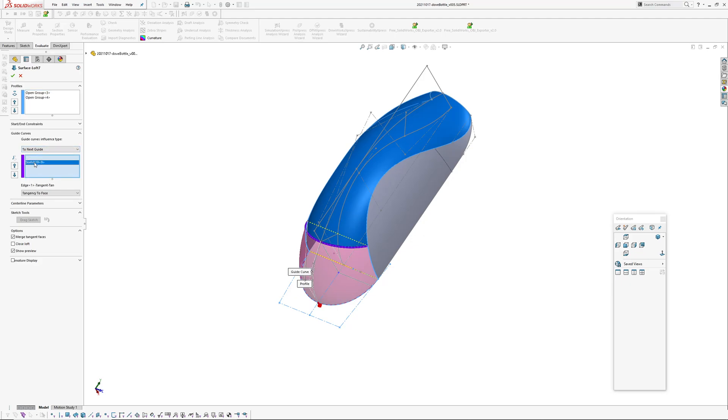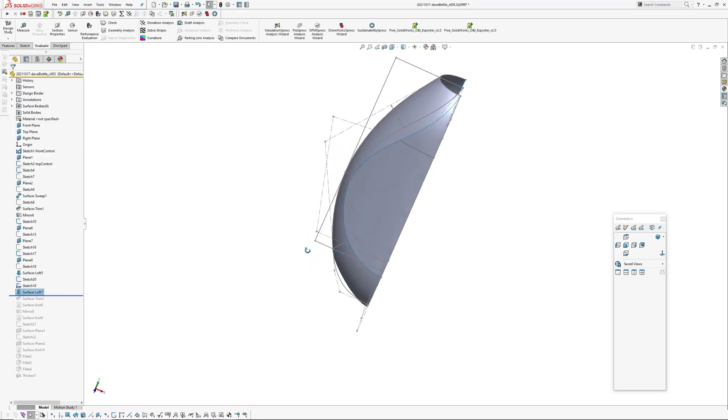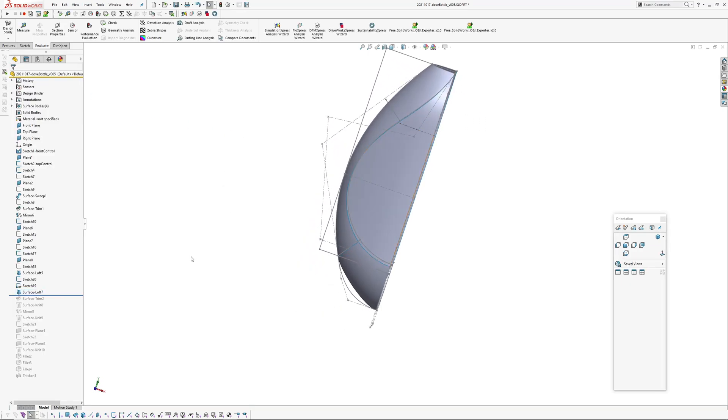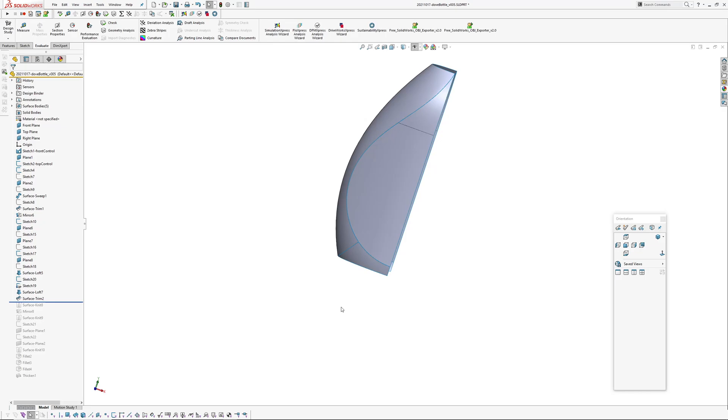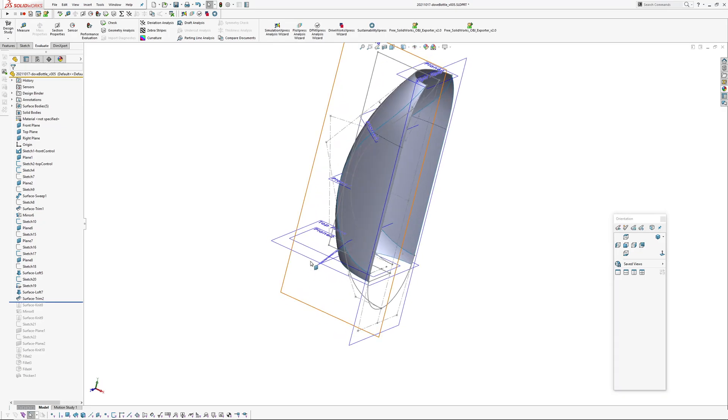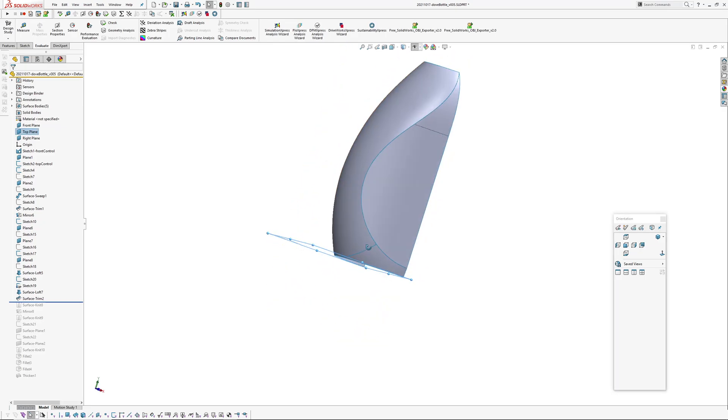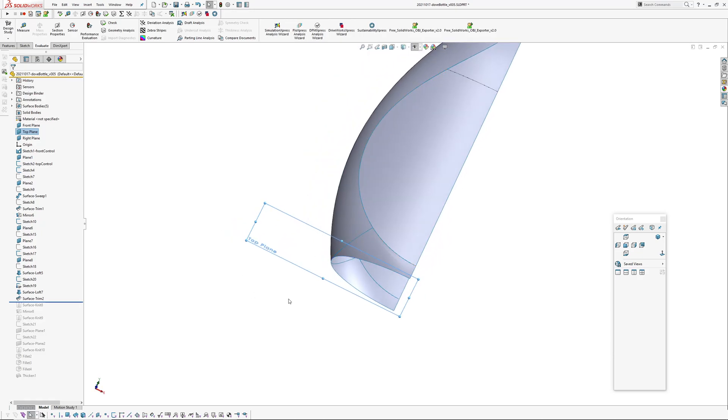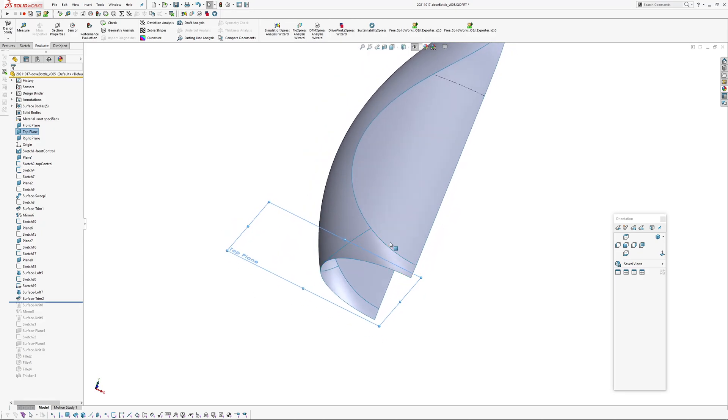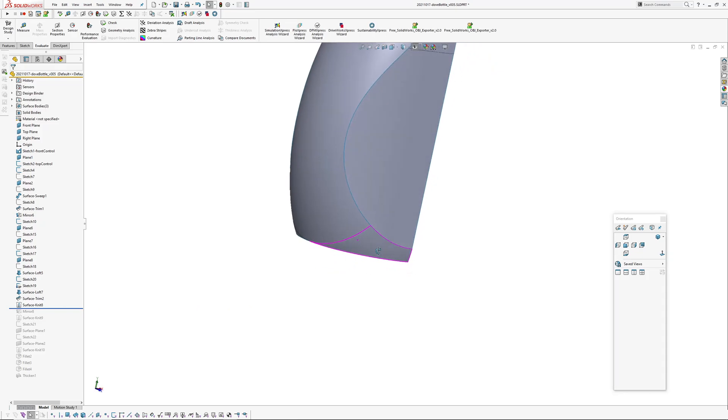And tangent. And the other end is normal to profile, so we're tangent to the surface. Okay, then we're going to trim that back with our top plane, with our base plane here which is top. Looks like I've got a bit of a wiggle in there, but I'm not going to rebuild it and fix it.